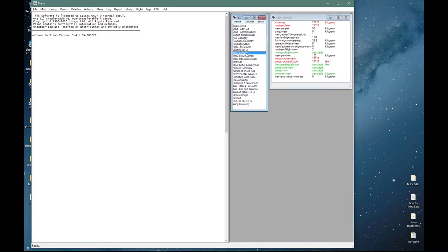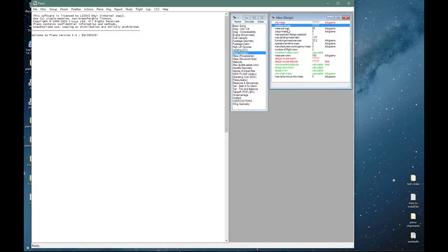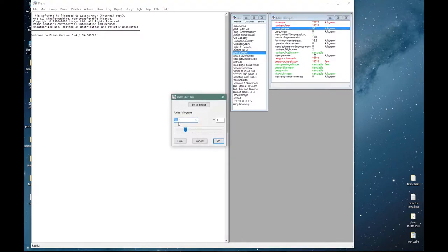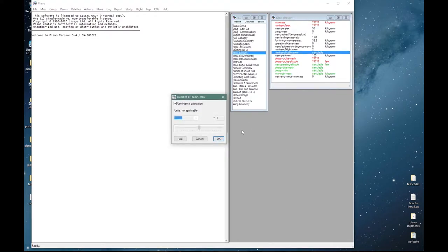Some examples: the number of passengers is a vital parameter and that has to be supplied. The mass per passenger has a default of 95 kilograms, and the number of cabin crew will be calculated on the basis of the number of passengers unless you override it.